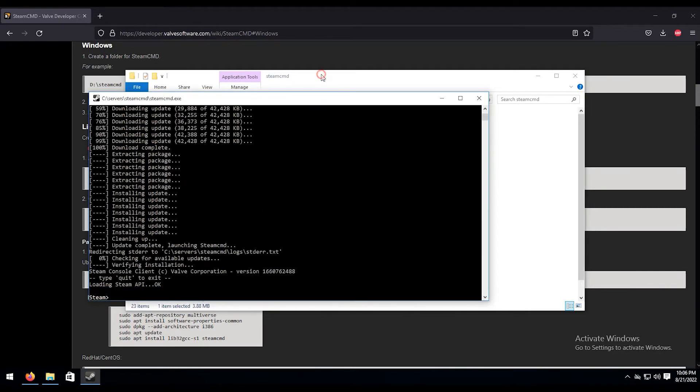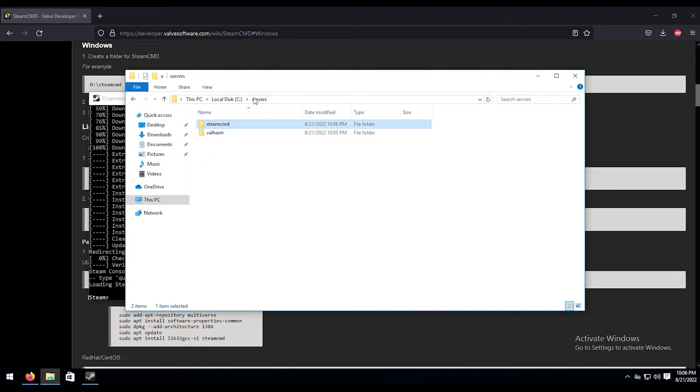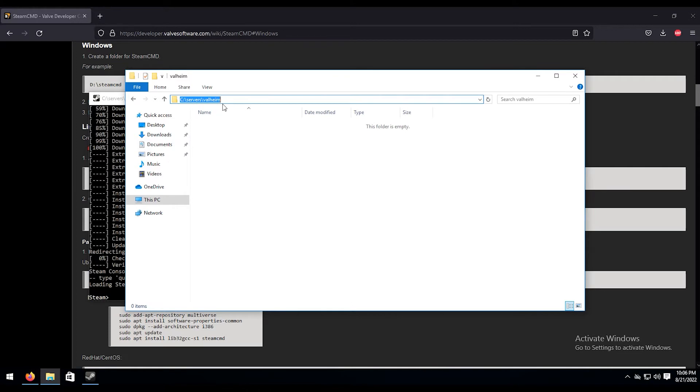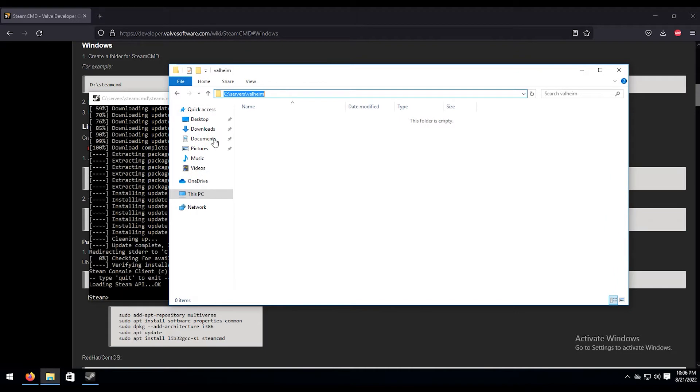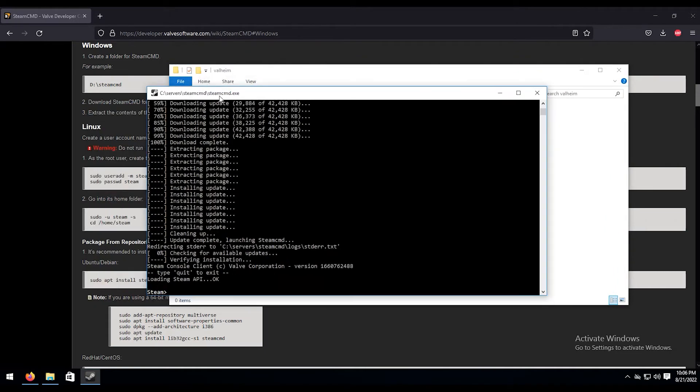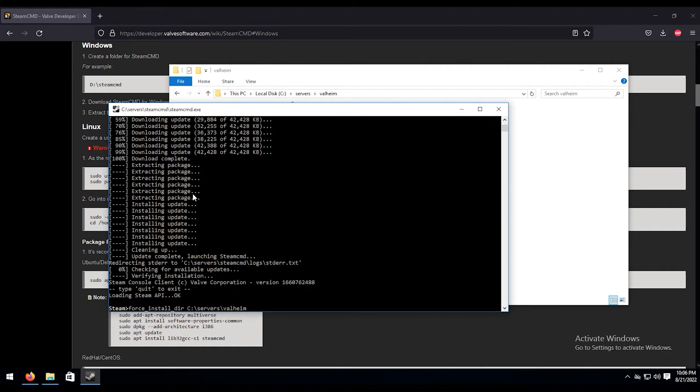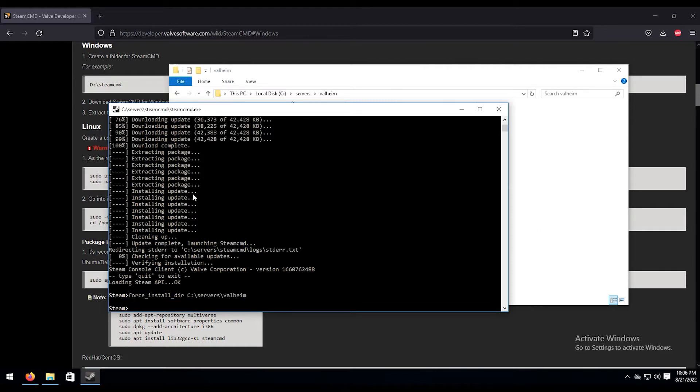Next thing we're going to want to do is go back to our servers folder, go into Valheim. We'll click up here, it's automatically titled that. I'm going to control C that. And then we're going to go back to our command prompt that we have up here. We're going to do force_install_dir. And then we're going to just control V to paste that directory in. Then we're going to hit enter. Then we're going to do login anonymous.